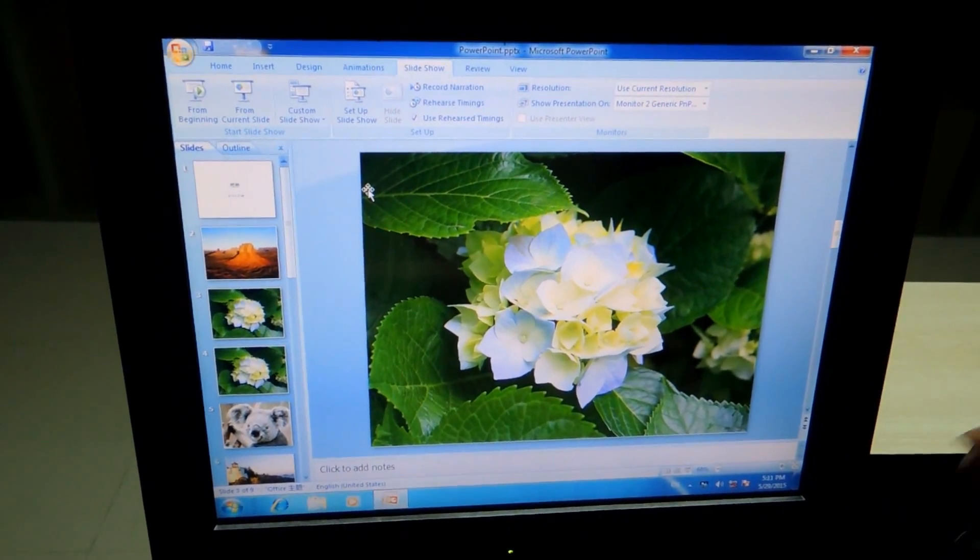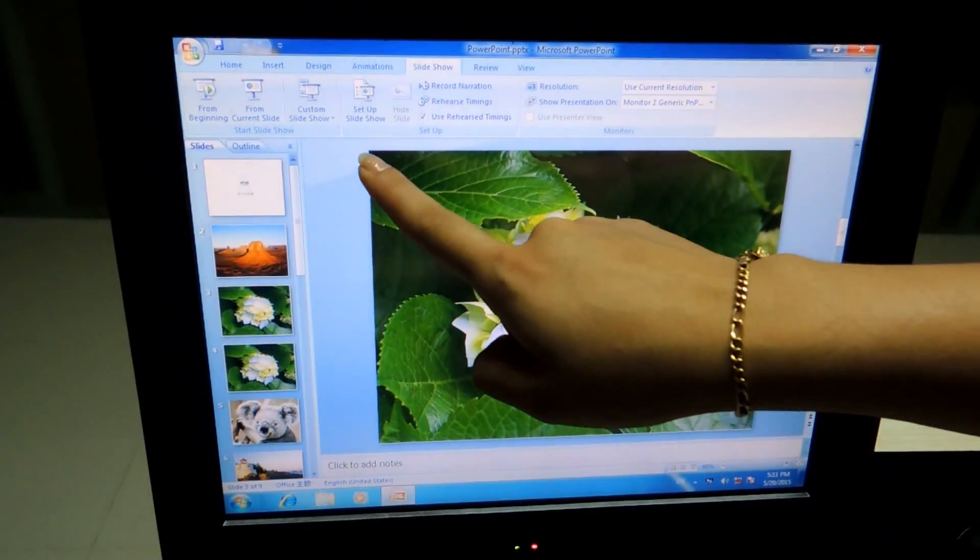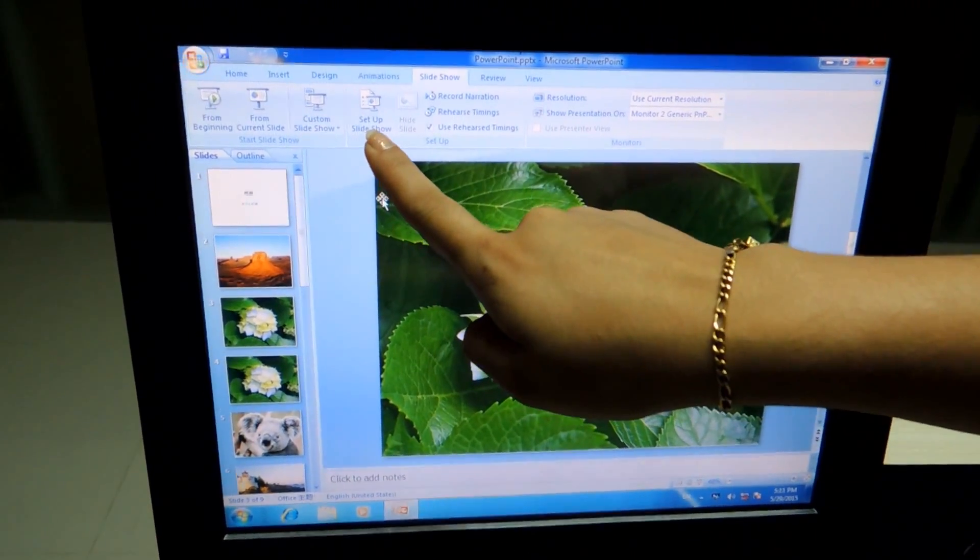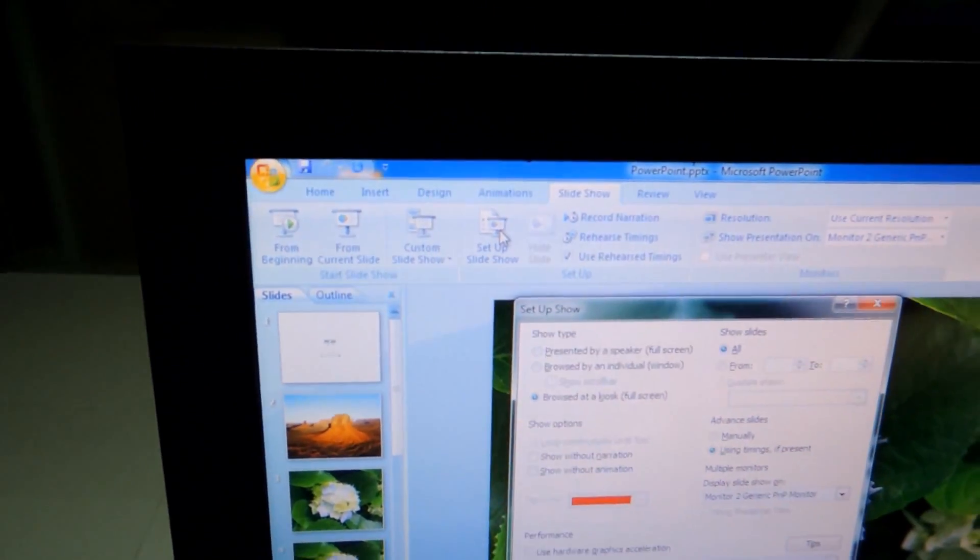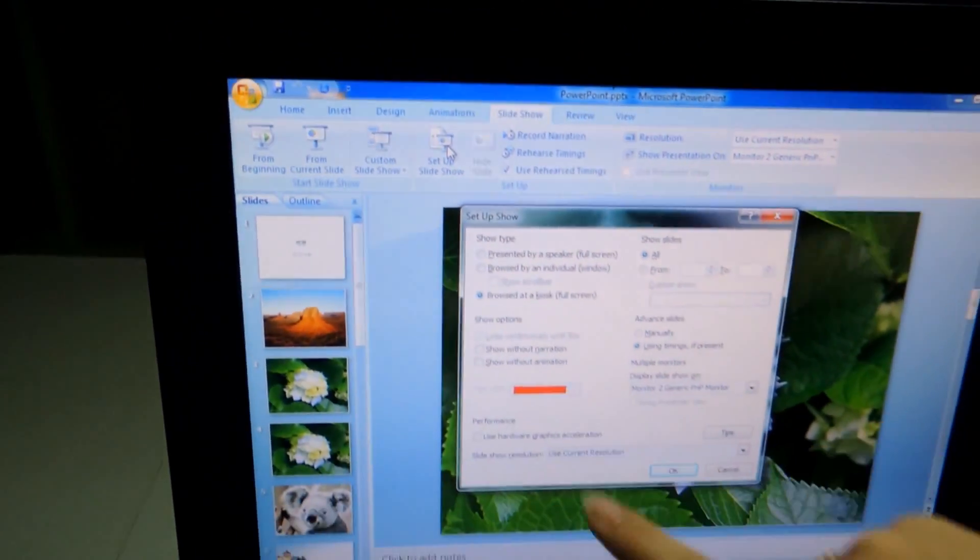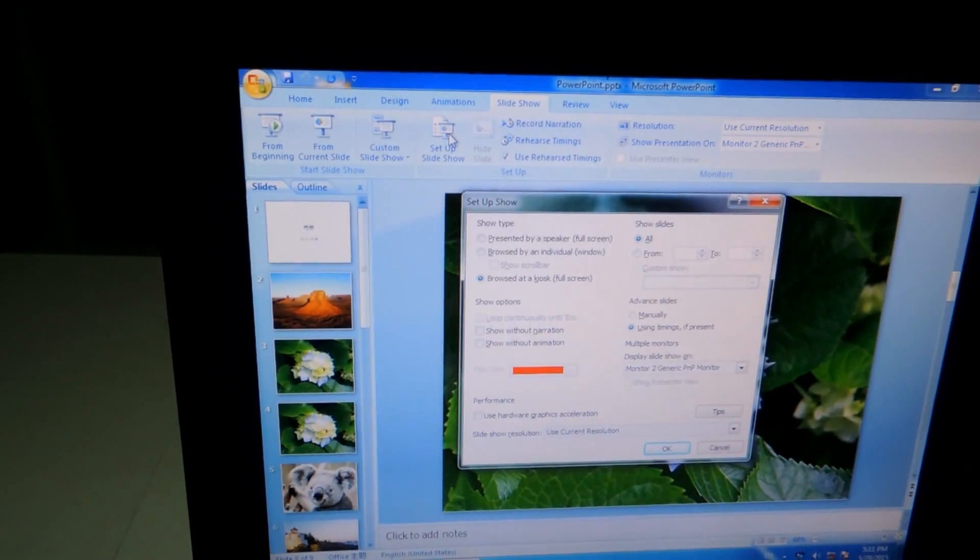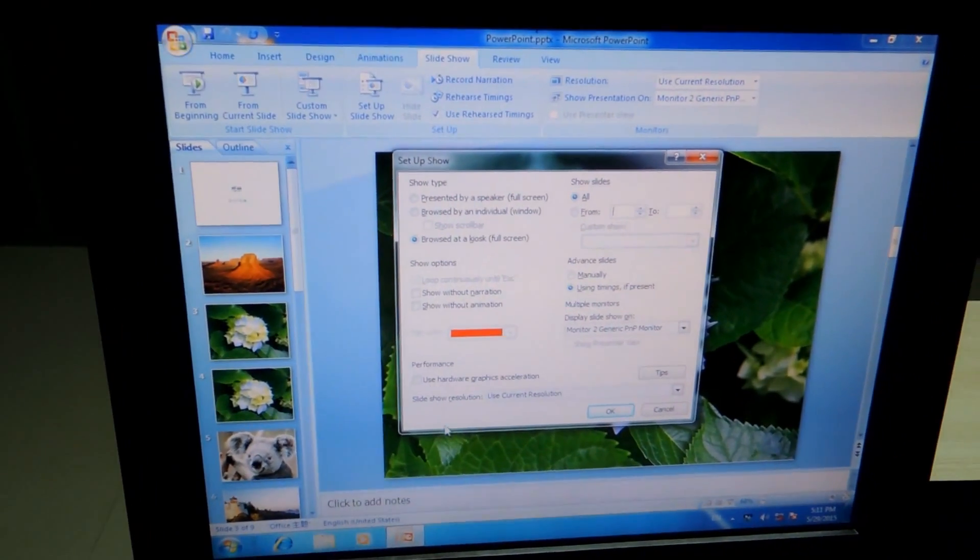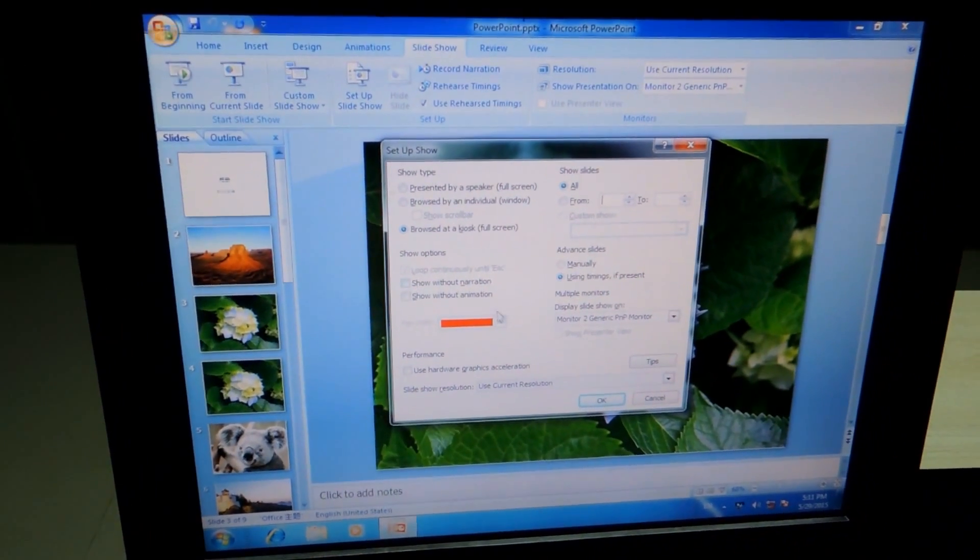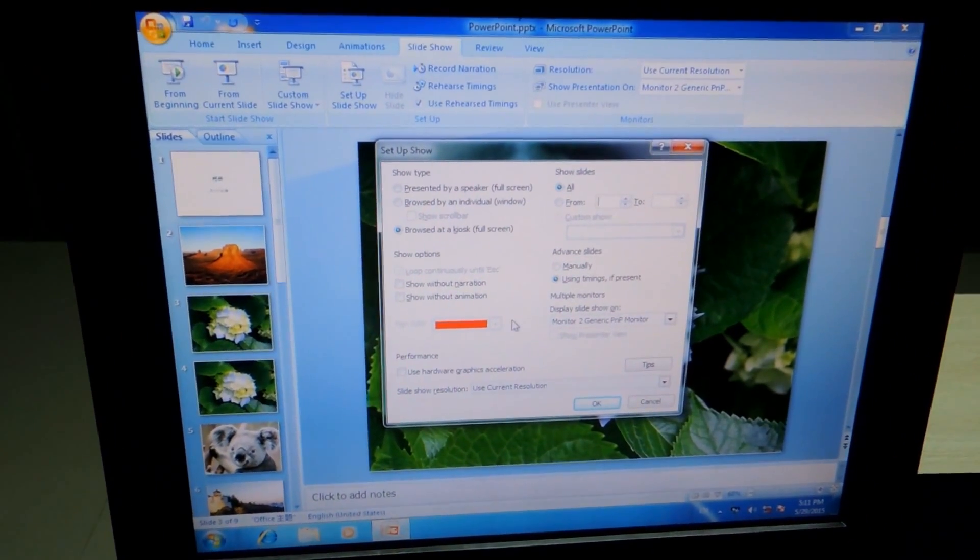When you are in the PPT or the software that you want to manage, we are going to select Set Up Slideshow. And here, you will find many options.